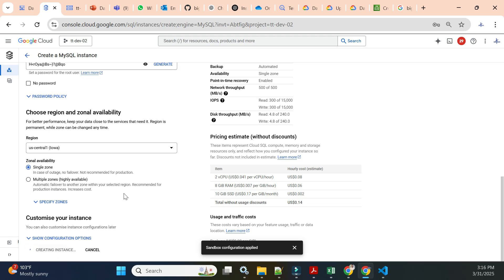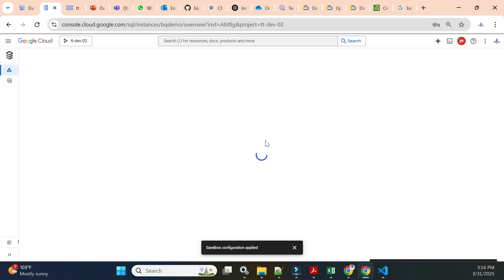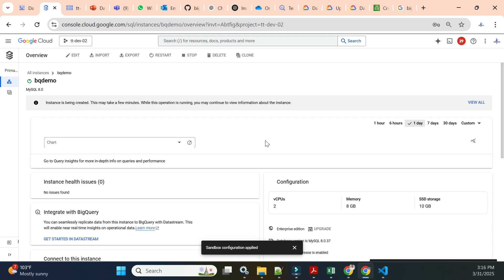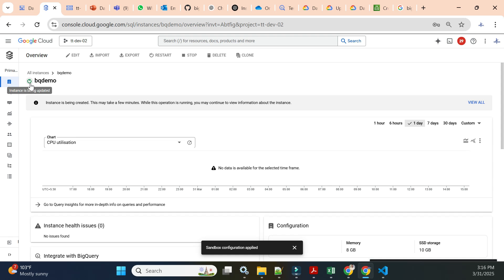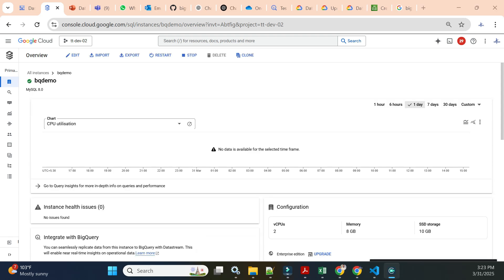I'll choose single zone and then click 'Create Instance'. I'm creating the Cloud SQL instance with minimum configuration, which will take around five to ten minutes. I'll pause the video for a few minutes. Now we can see our Cloud SQL instance is available and up and running.